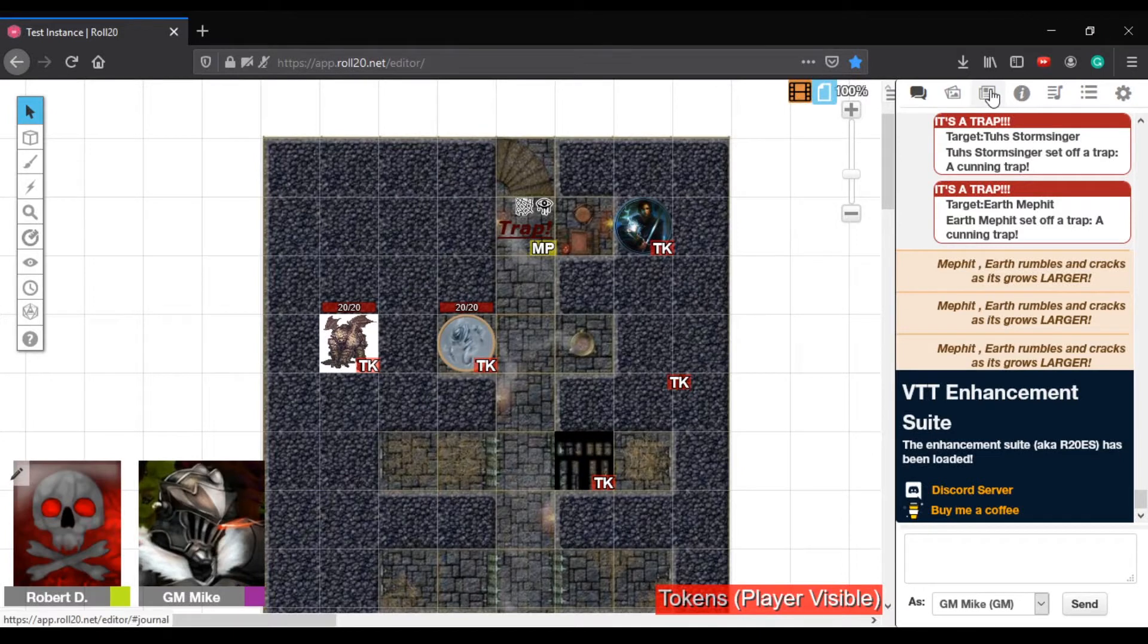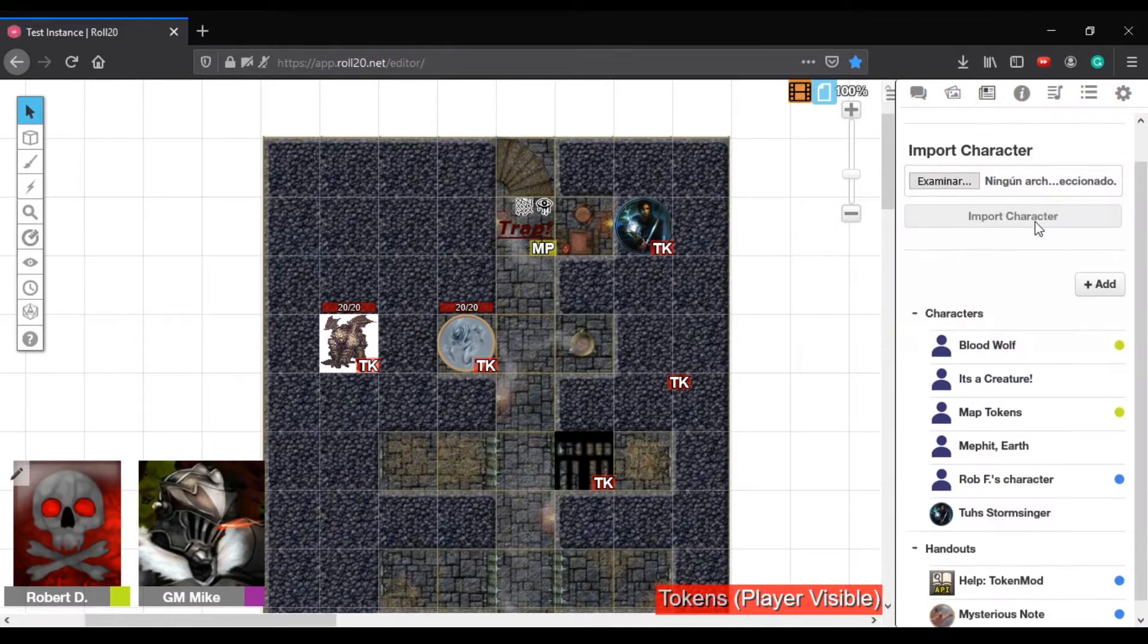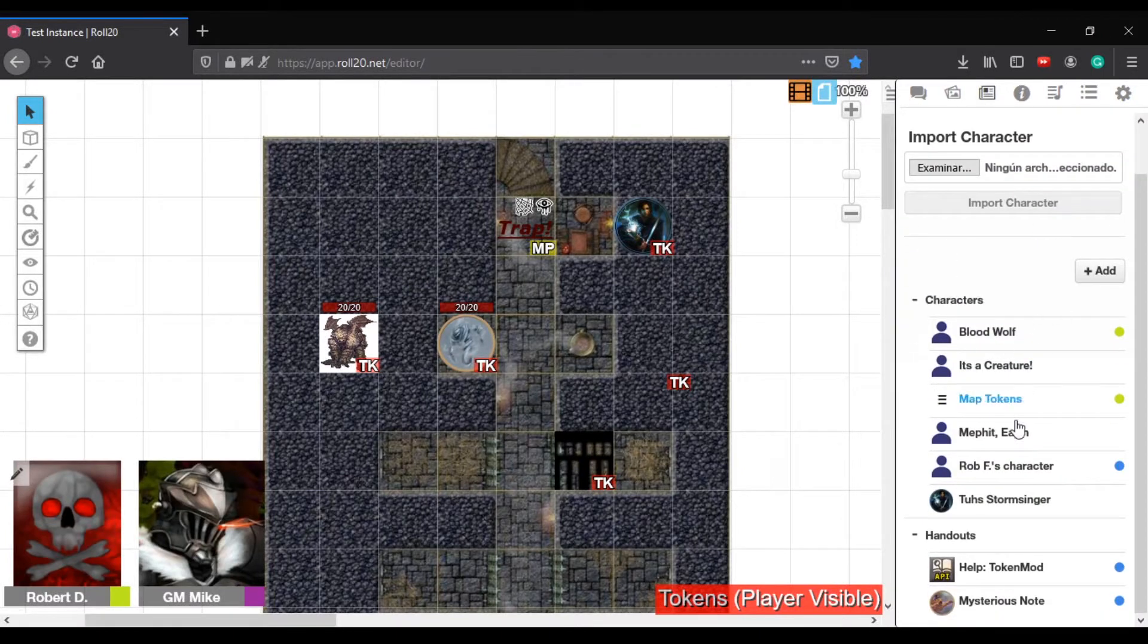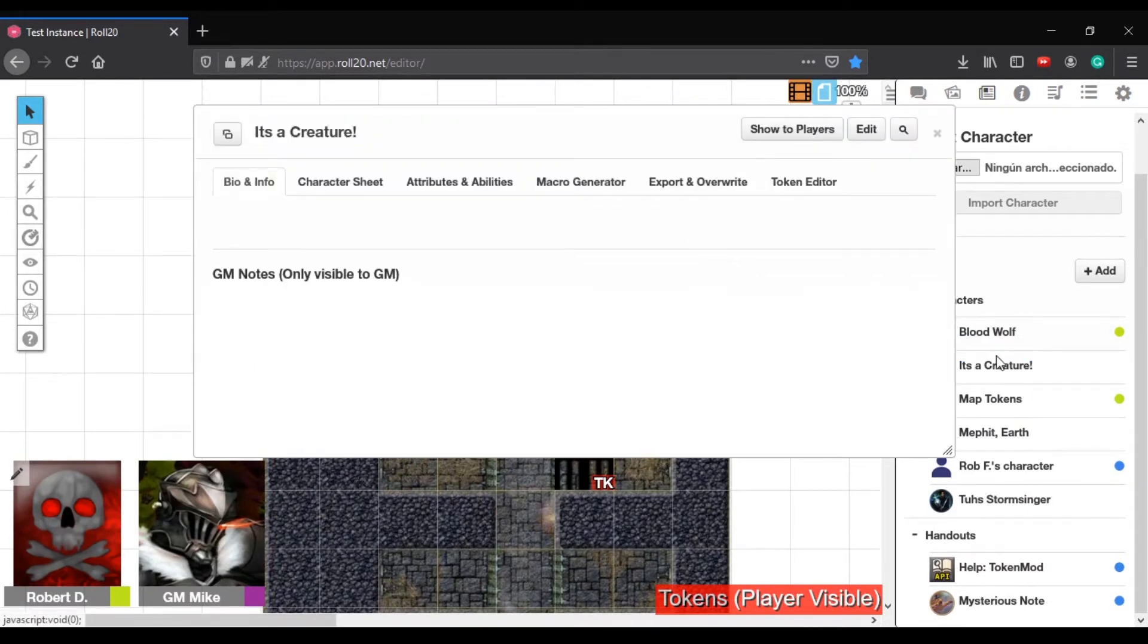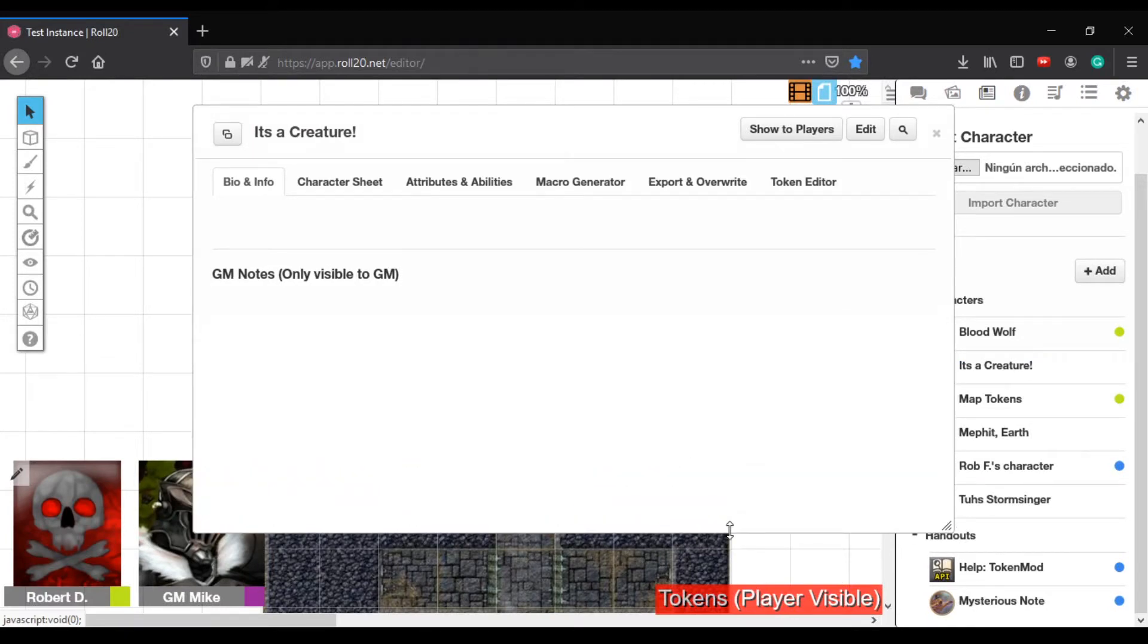So if you go and click on, say I think I made one, it's called It's Frequent. Instead of the normal three tabs, which is bio, character, attributes, and abilities, you'll see you have three more.